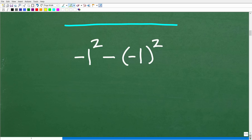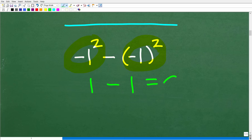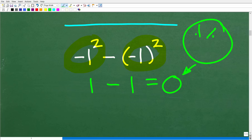A lot of people are going to be very surprised that they got the wrong answer. The most common error is: people say, 'I have negative 1 squared here and negative 1 squared here, so negative 1 squared is negative 1 times negative 1, which is positive 1. So you have 1 minus 1, and the answer is 0.' The number one wrong answer is probably 0.